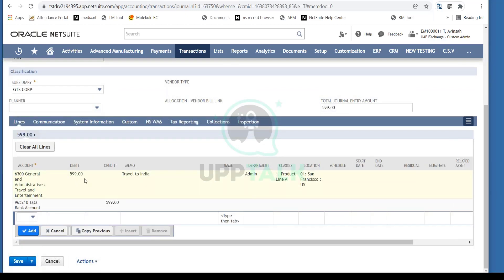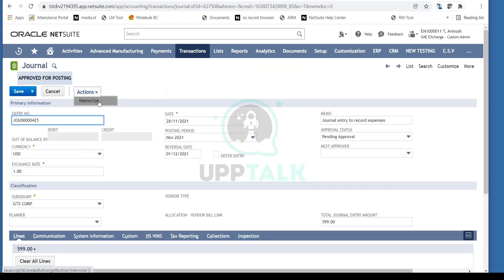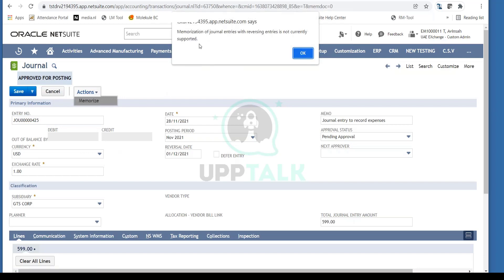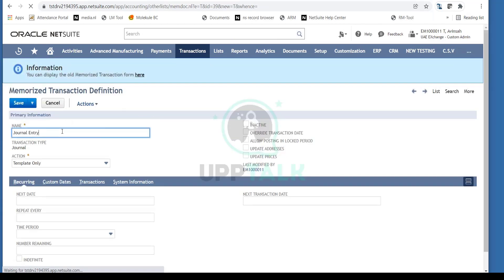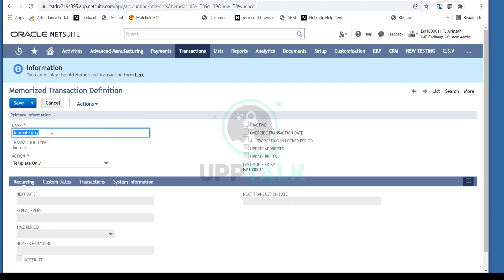Let's assume this is a travel and entertainment expense I post on a monthly basis — there's an employee in my organization who goes to India every month, so this is a regular journal entry. To automate this, I go to Actions and click Memorize. I'll give it a name: 'Travel Expense to India Monthly.'